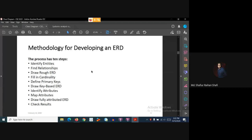To develop an ER diagram for a project, first you have to identify the entities, then find the relationships between the entities. Depending on those, you draw a rough ERD, then fill in the cardinalities, define the primary keys, draw a key-based ERD, identify attributes and map them to the diagram. Then you draw the fully attributed entity relationship diagram, and lastly check the results for any inconsistencies.